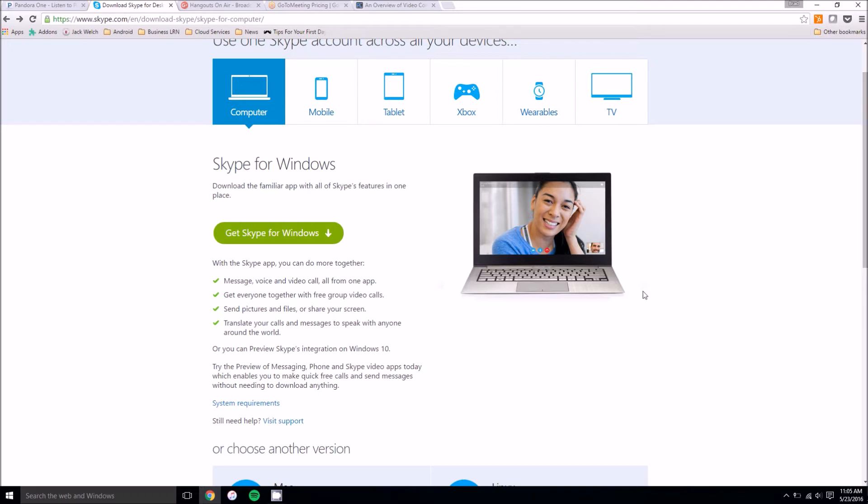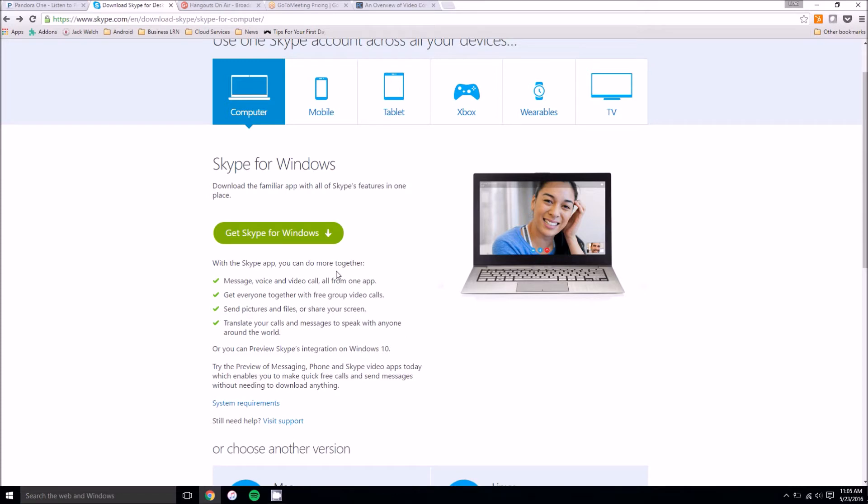It lets you do a bunch of different things like send pictures and files and even share your screen for demonstrations or presentations on the video call. Of course you have all the standard message, voice and video call options too.